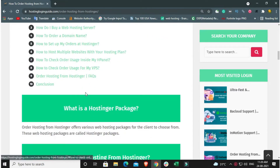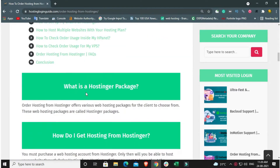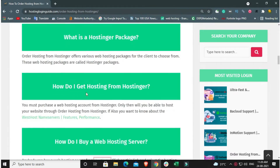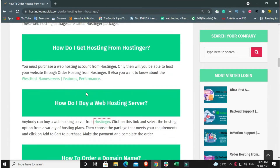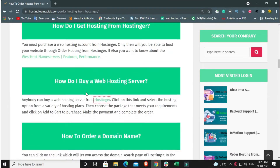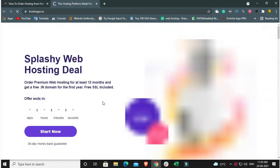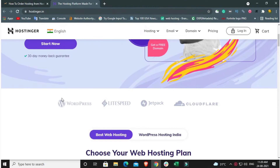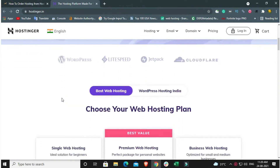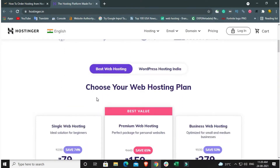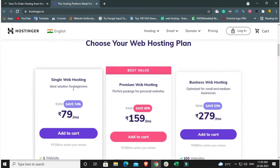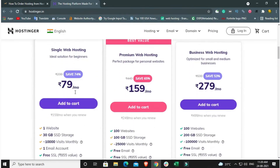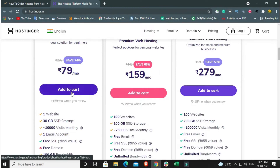Open your password. Set the password for Hostinger. Step 2: Open your password. Step 3.